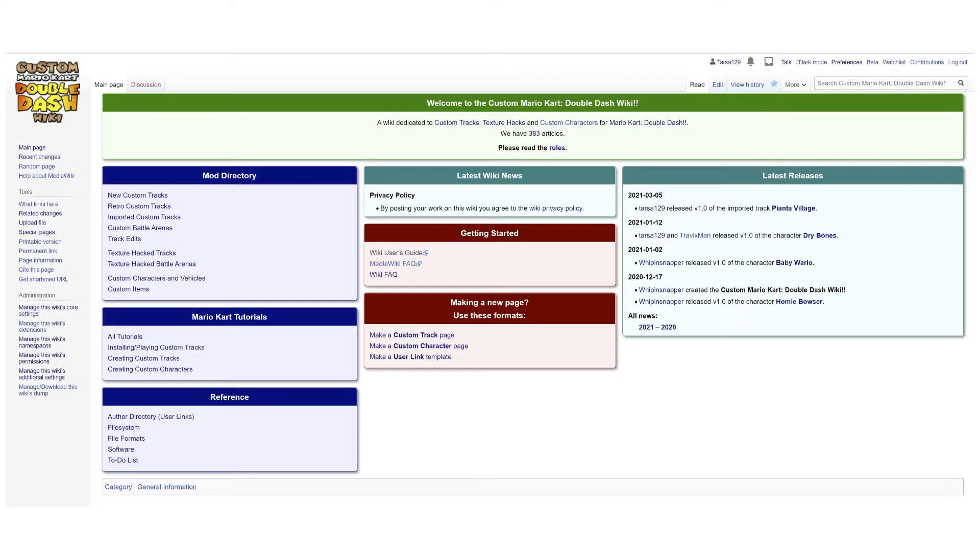Hello everyone, I'm Yoshi2 and I'm here to debut the Mario Kart Double Dash modding wiki. That's right, an MKDD modding wiki.